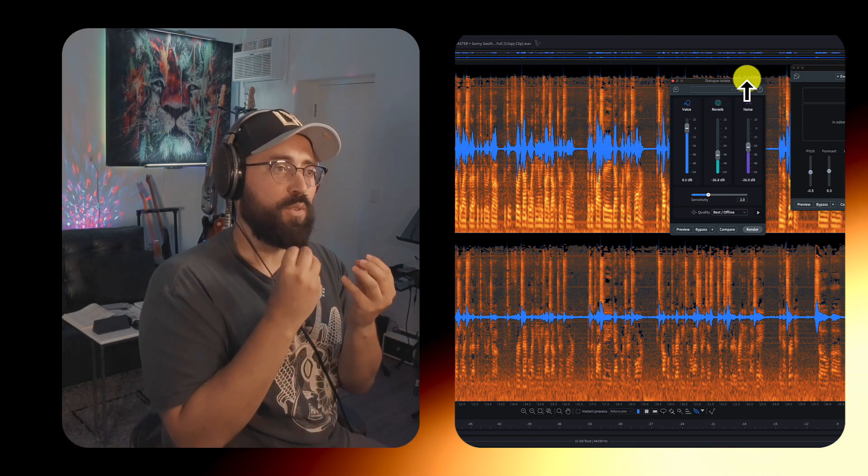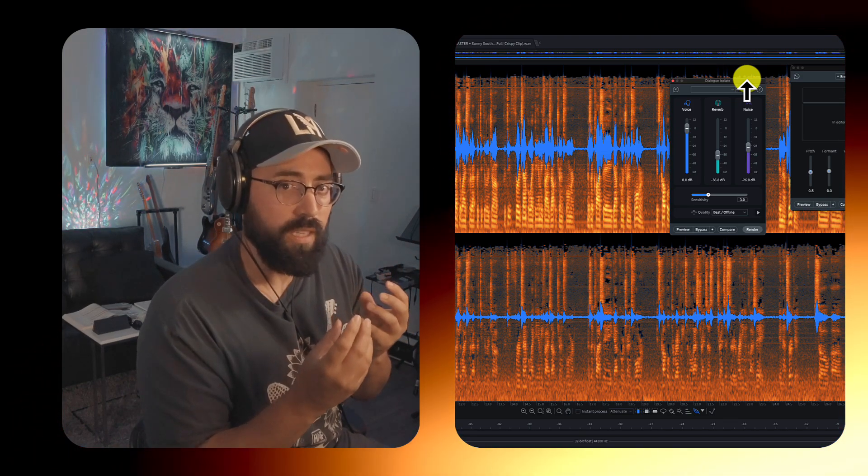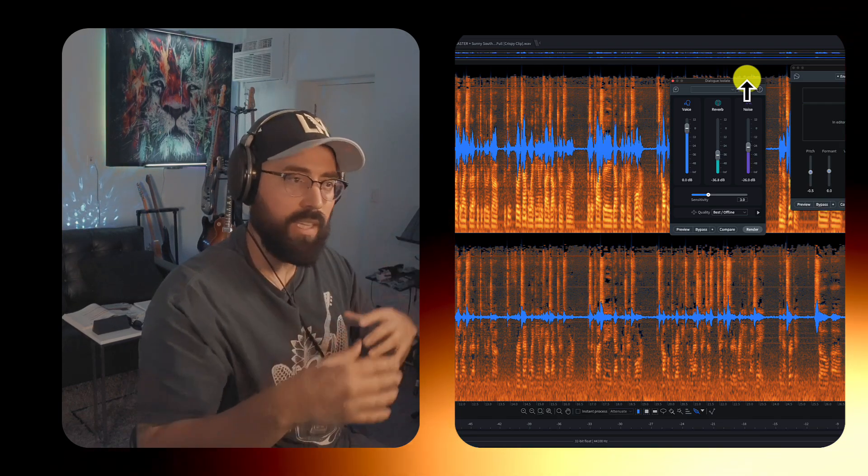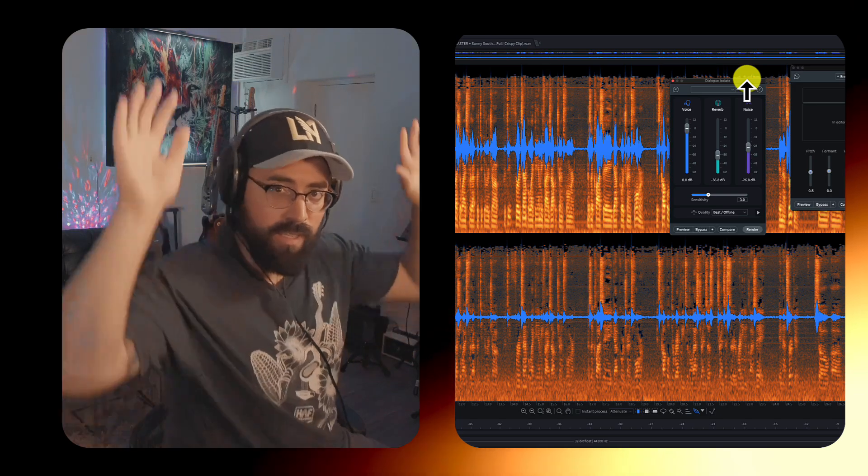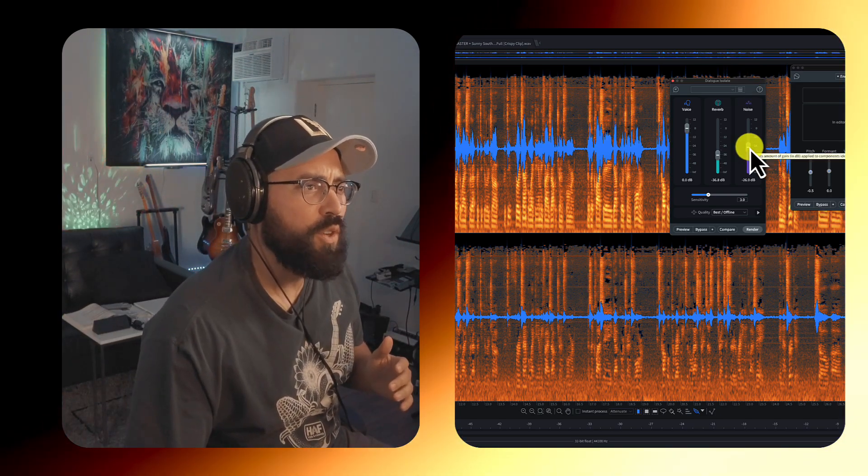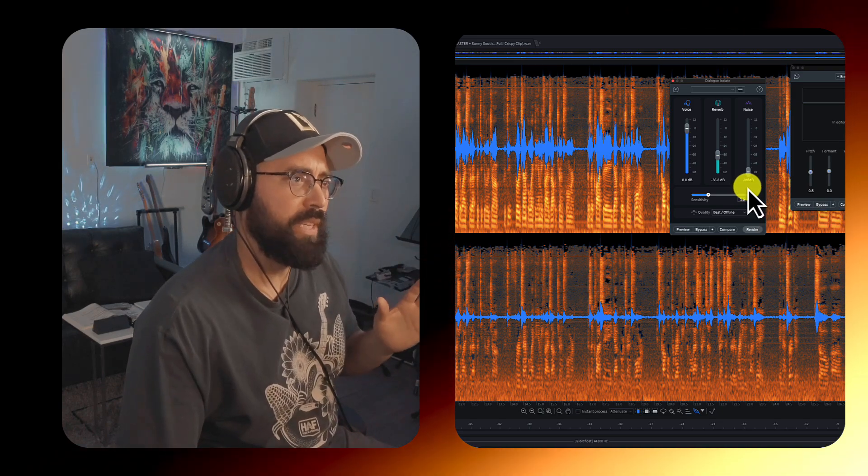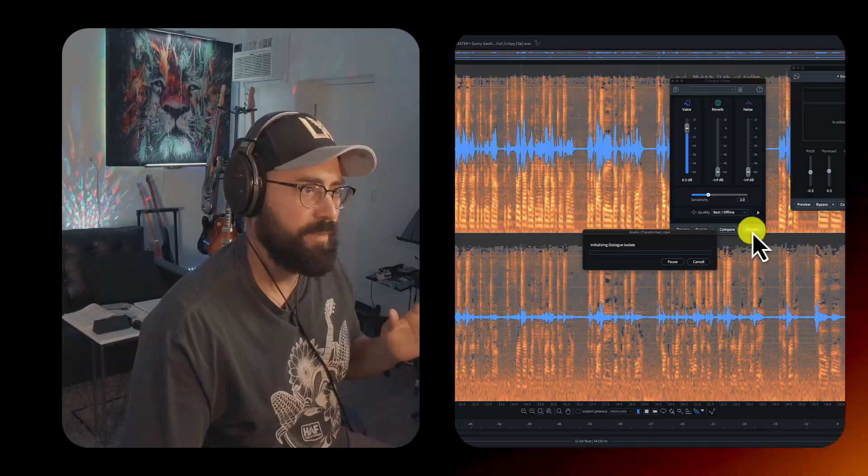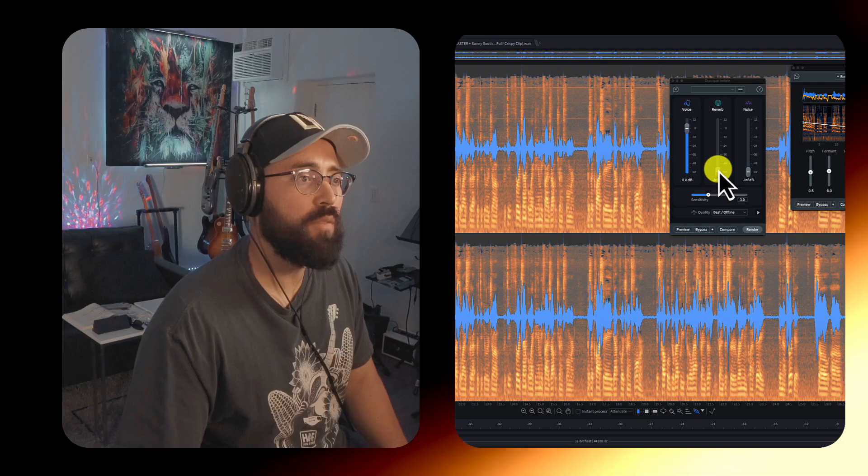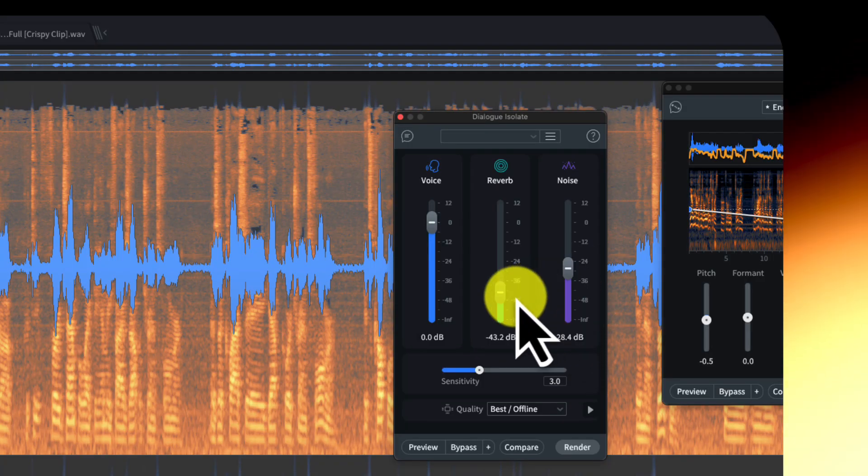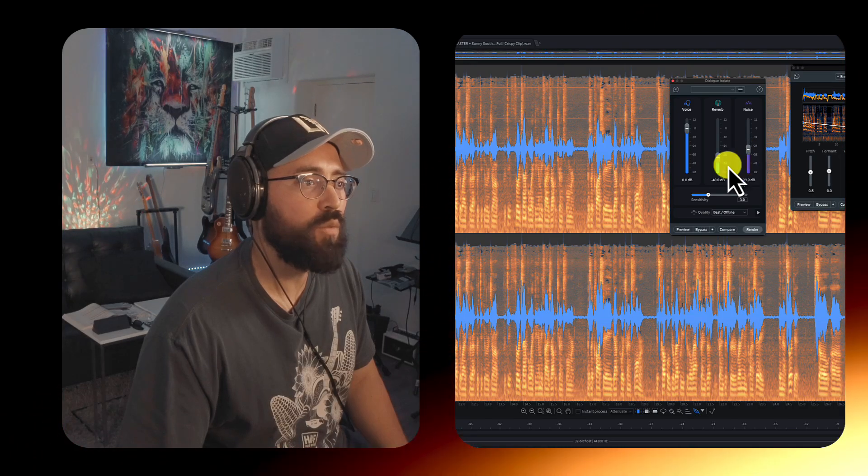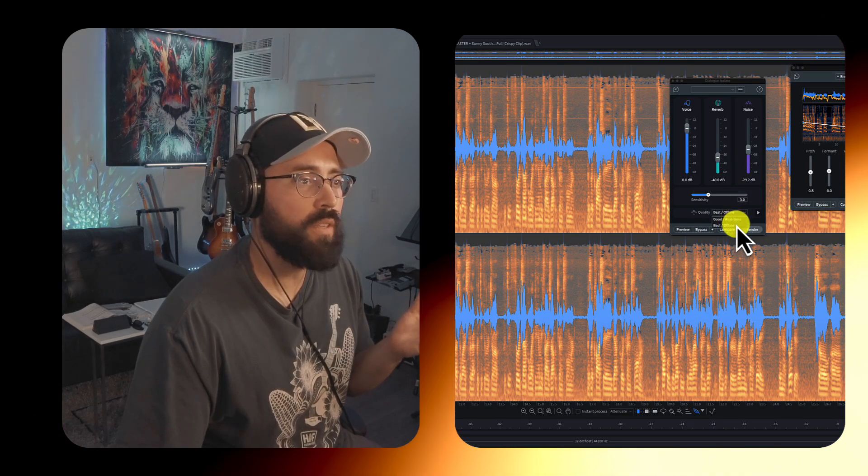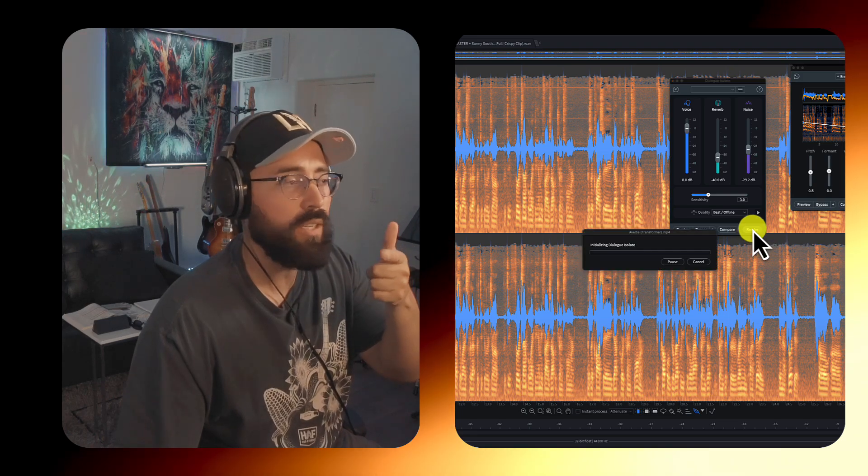So now I can reduce the reverb quality in the voice. I could bring the voice up or down. I can bring down the noise that's kind of happening behind the scenes. And so if I remove all the noise, I feel like that could probably be a mistake. Let me show you what I mean. Let me render this.